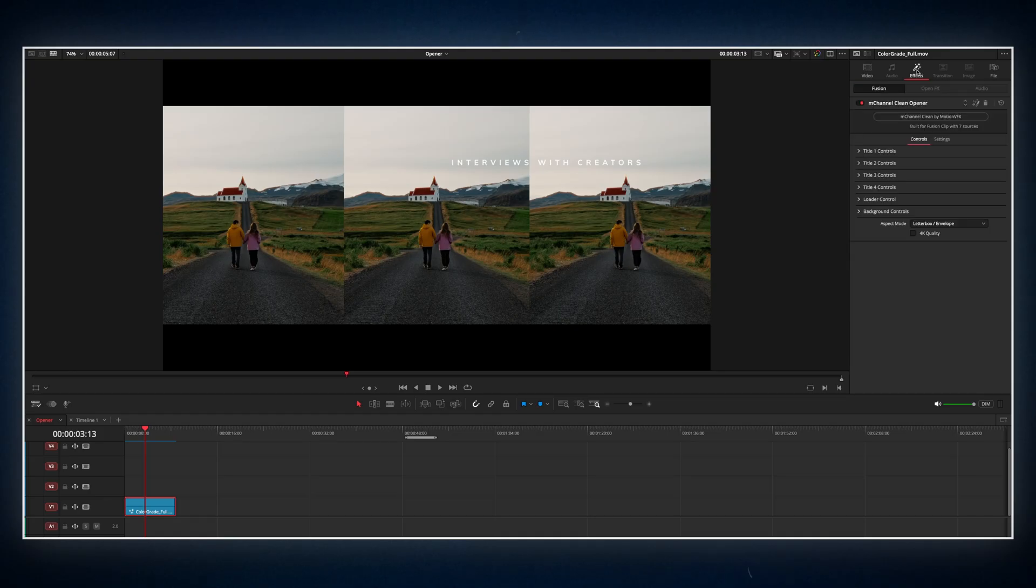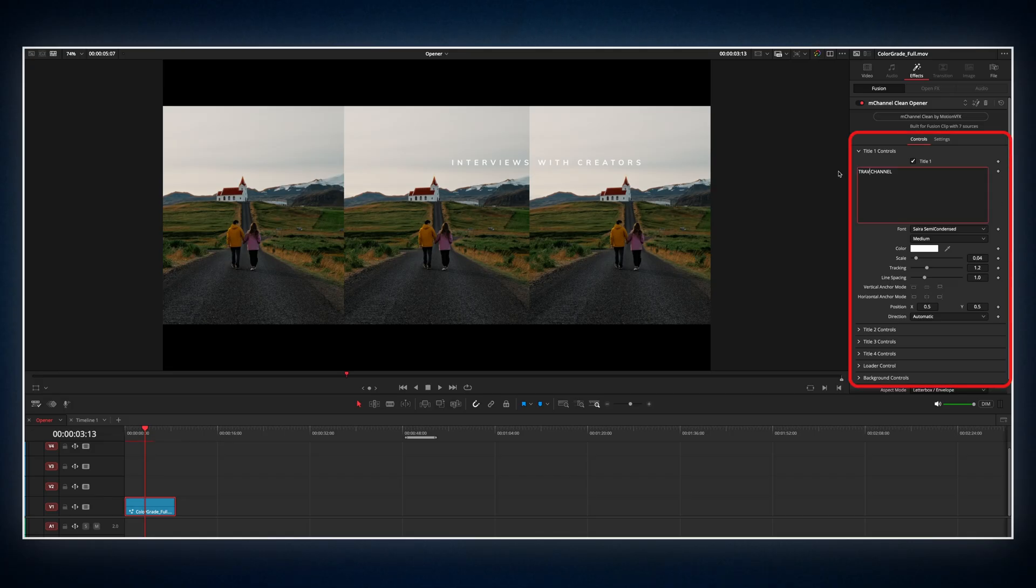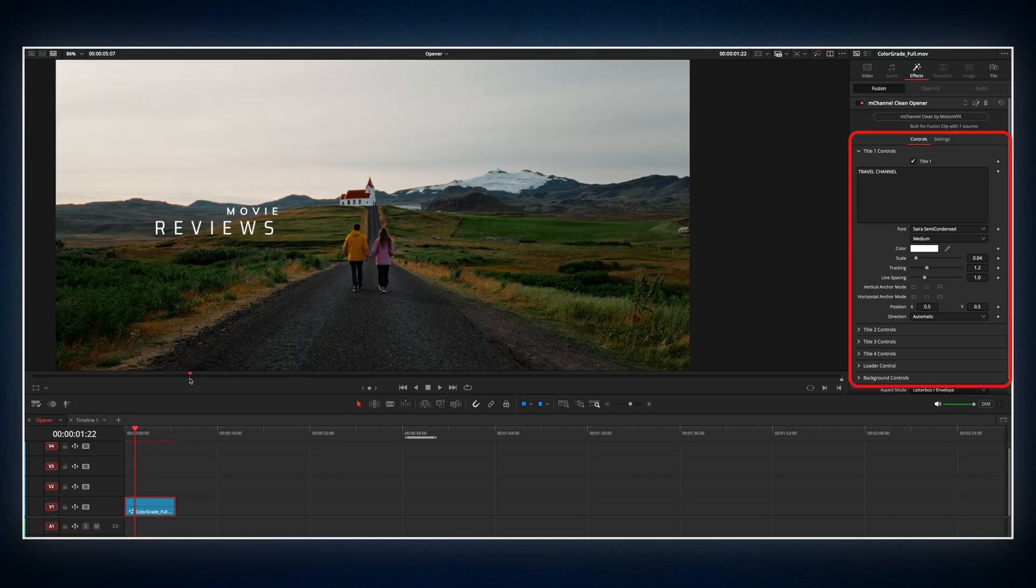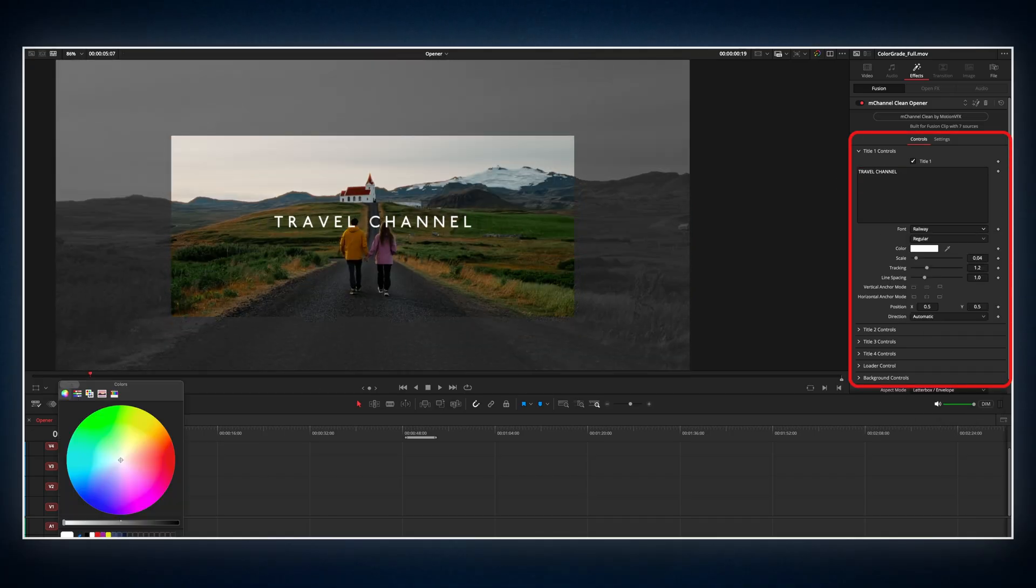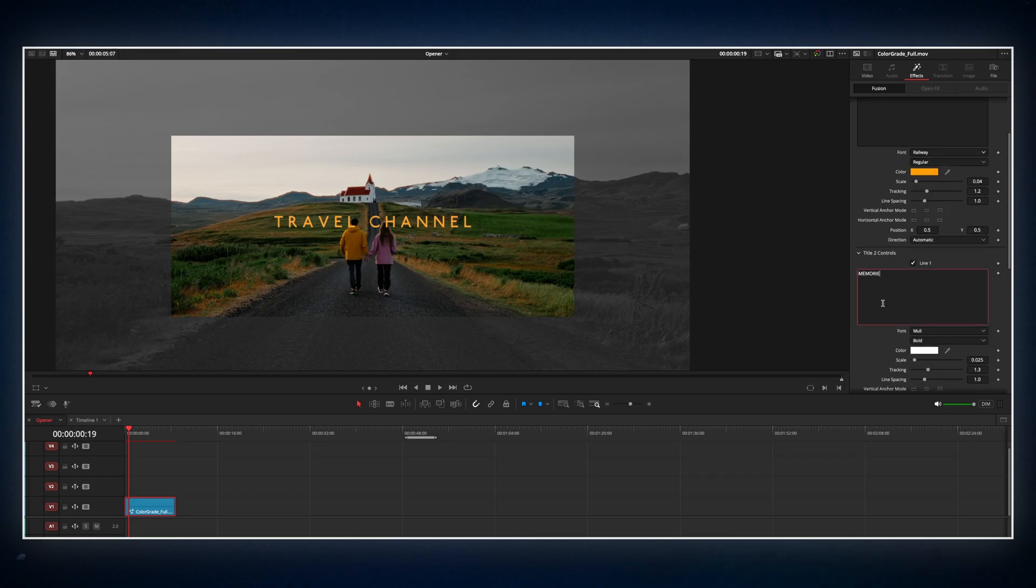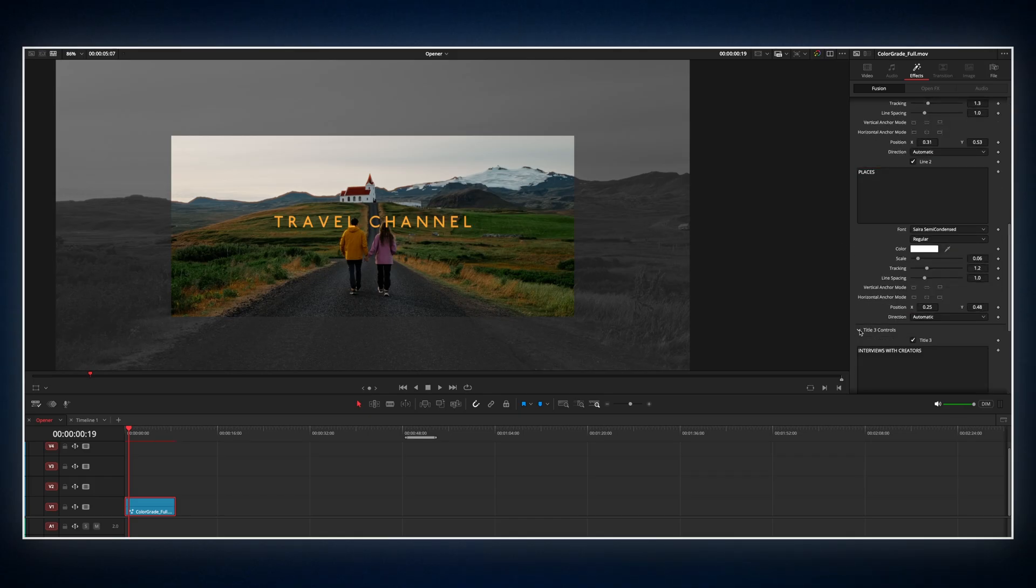What's great is that you can fully customize the look of your titles, effects and overlays right inside the plugin. I'll change the titles to match the travel content vibe and adjust the fonts to fit my style.